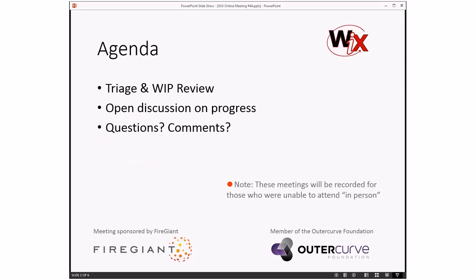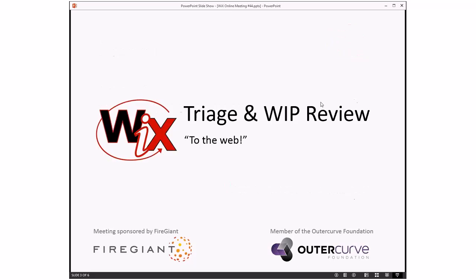As always, these meetings are recorded for those people that aren't able to be here right now with us. Getting on with the agenda, we're going to do triage plus the WIP reviews. We decided we would add these just to kind of get people thinking about Wix 4. After we do the triage and WIP reviews, we'll have a discussion about progress. And then, as always, we'll have questions and comments. Bob, you ready to go do triage?